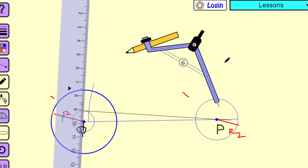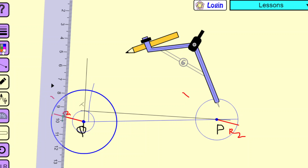I have drawn the tangent. Now I join point Q and the tangent point T and extend this line QT so that it bisects — that is, cuts — the main circle with radius R1 at a point A. I am extending the line QT and it cuts the circle at point A.